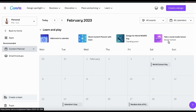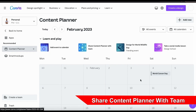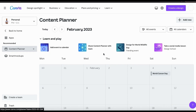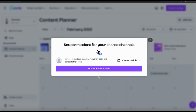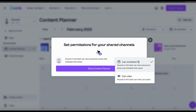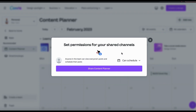In order to keep everybody on the same page, you can also share your content planner with your team. To do this, go to the share content planner with team tab. This will open up a new window where you can select the social media channels you want to give your team access to. Once you select the channels to share, click Continue. From here, you can set your team permissions for your shared channels — you can allow your team to share posts or only allow them to view posts. Once you've selected your permissions, click Share Content Planner.